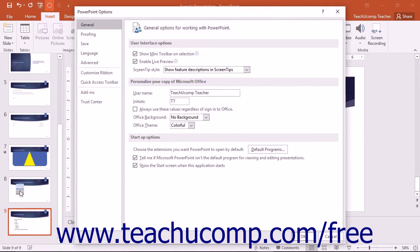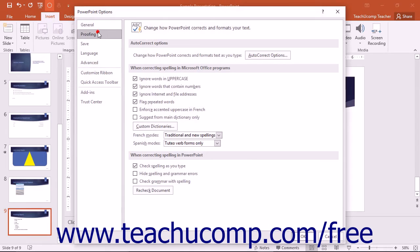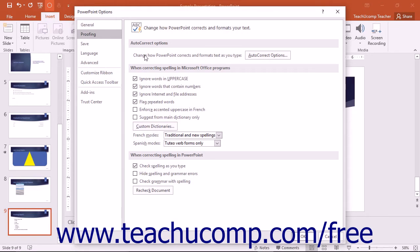In the PowerPoint Options dialog box, you can click the name of an option category shown in the list of categories at the left side of the window to display the options you can set for that category in the right pane of the window.